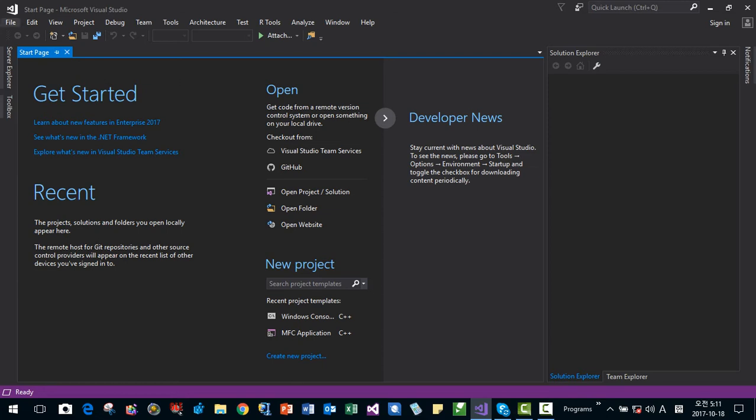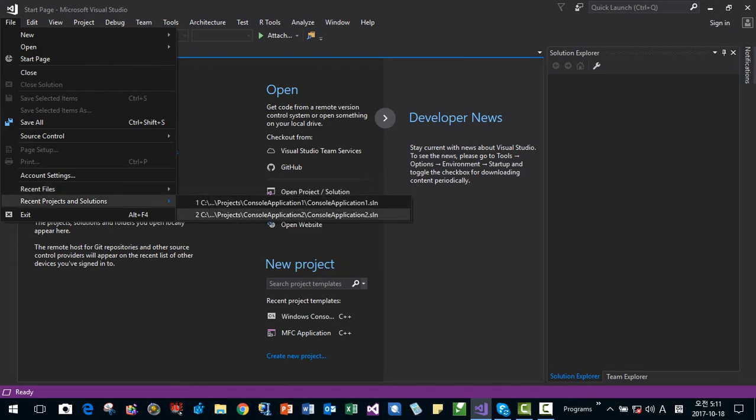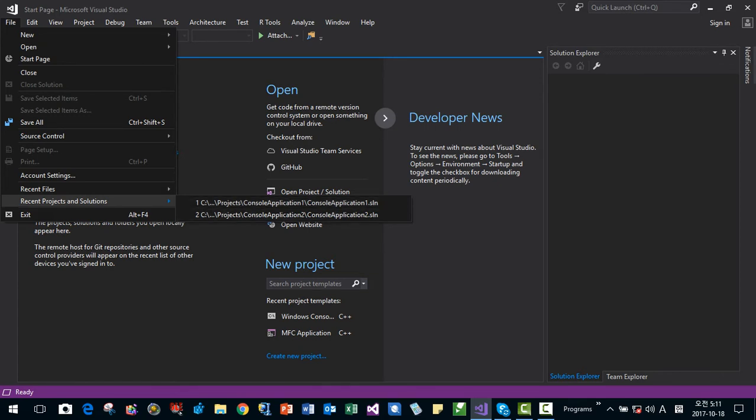However, there is no way to remove these recent file list or recent project or solution list here. To remove them, close Visual Studio.